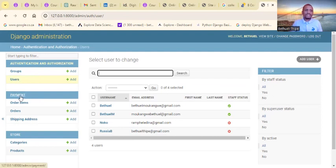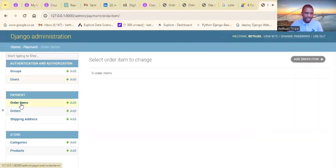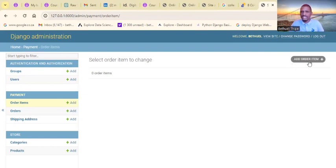Now let's go to the payment section. You can see we have a payment page — your clients are able to get into your website and pay you directly to your bank account. On the payment page there is nothing yet because nobody has made any order on this application yet.